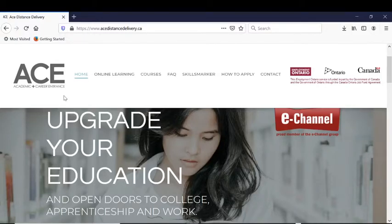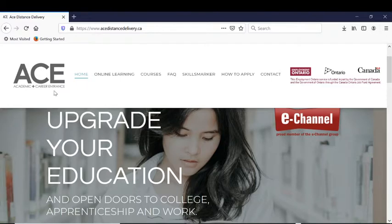Welcome to ACE Distance, where you can upgrade your education and earn your grade 12 equivalent credential online. ACE stands for Academic and Career Entrance, because ACE can help you qualify for college, apprenticeships, and jobs that require a grade 12 equivalent.